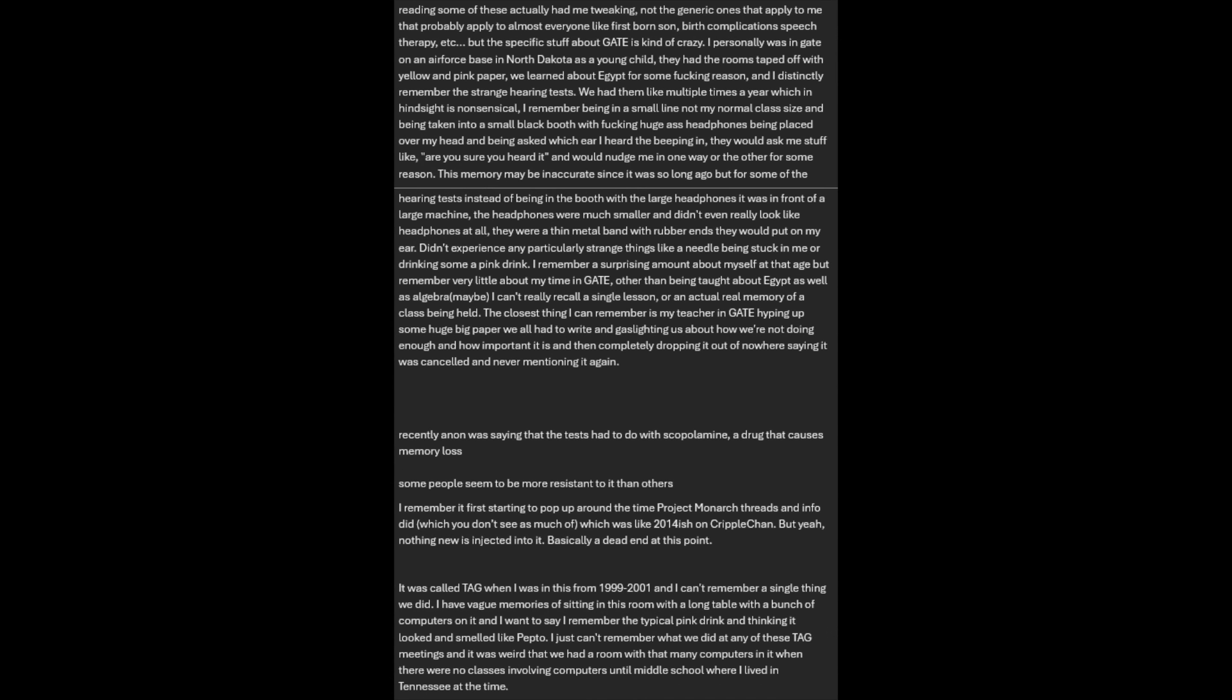Reading some of these actually had me tweaking, not the generic ones that apply to almost everyone like firstborn son, birth complications, speech therapy, but the specific stuff about GATE is kind of crazy. I personally was in GATE on an Air Force base in North Dakota as a young child. They had their rooms taped off with yellow and pink paper, we learned about Egypt for some reason, and I distinctly remember the strange hearing tests.